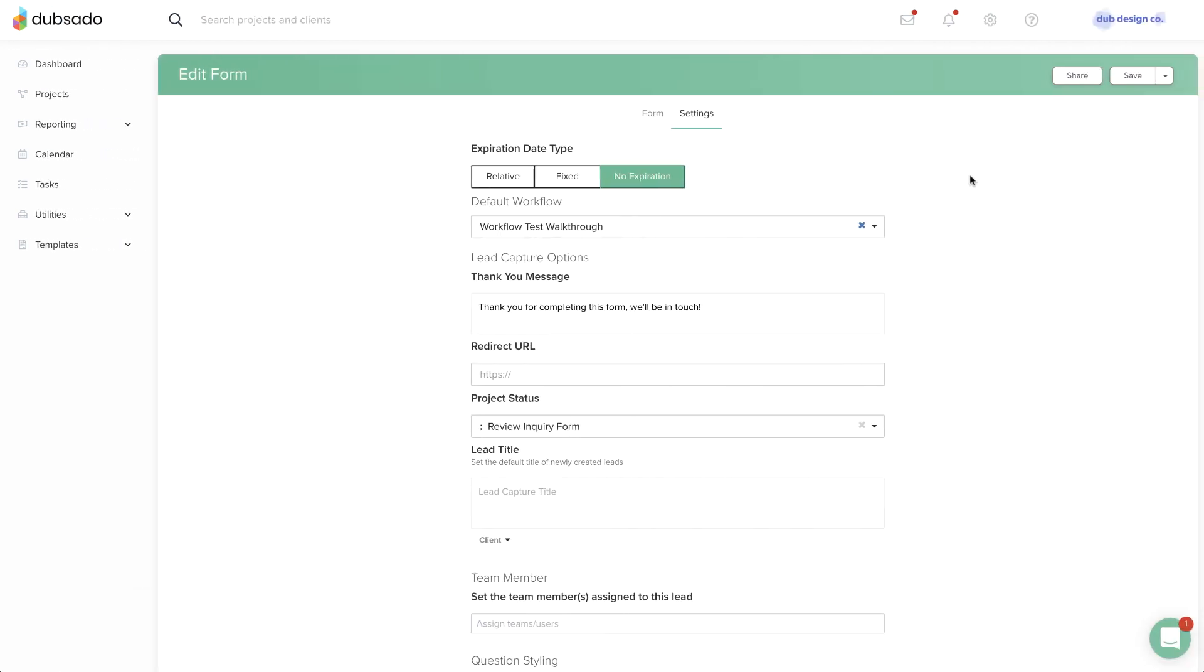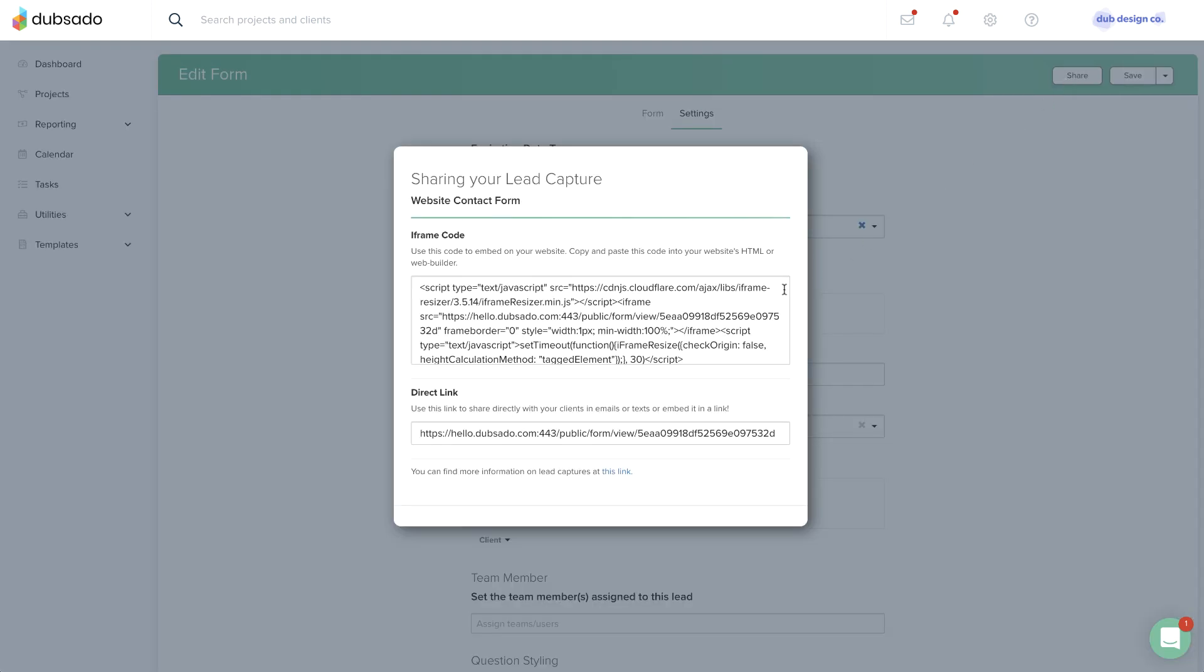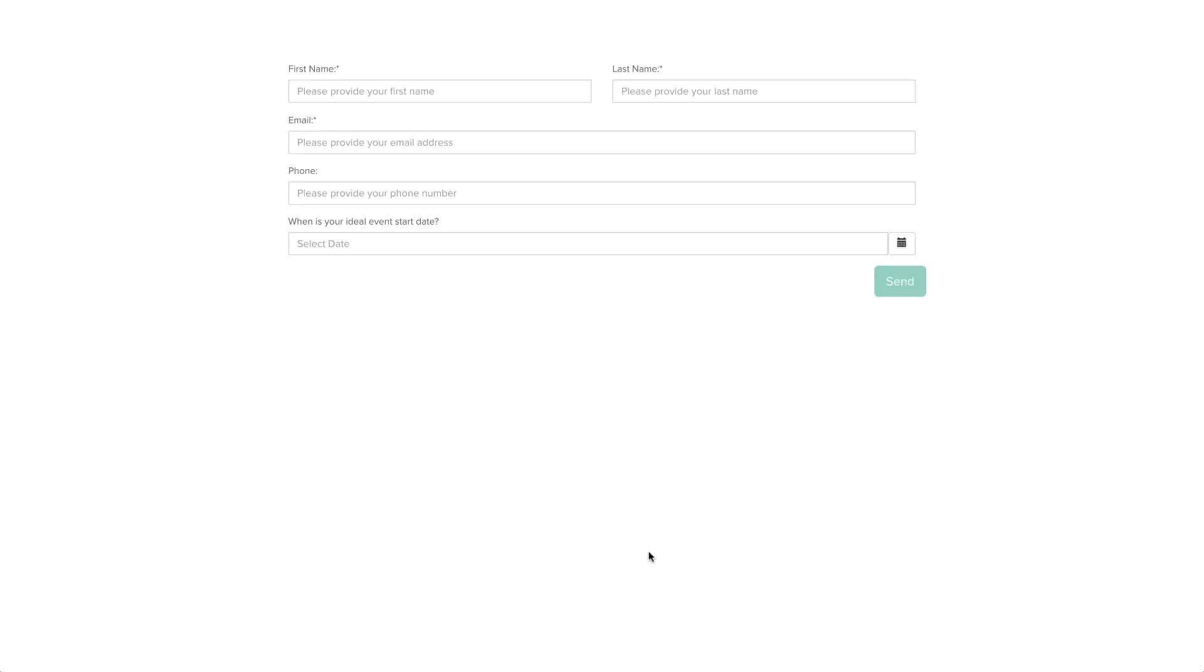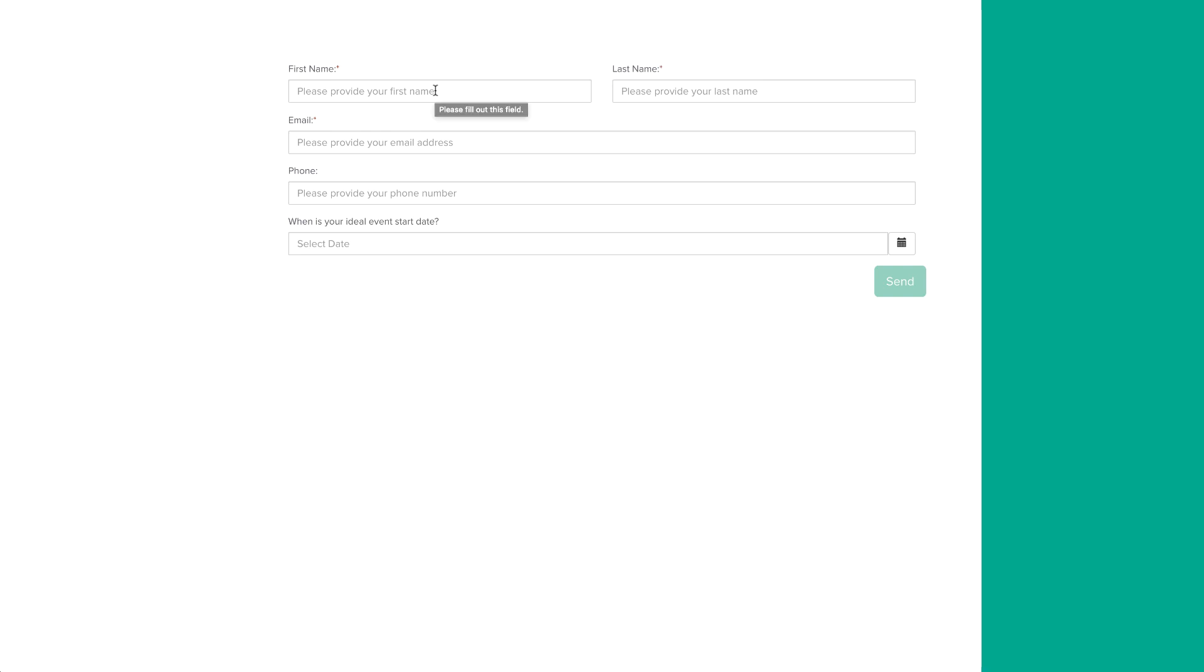That means that after you make changes to the workflow template, the changes should take effect the next time the workflow gets applied to a brand new project or a start workflow action. Projects with existing workflows should run their course without updates.